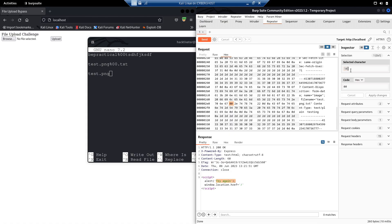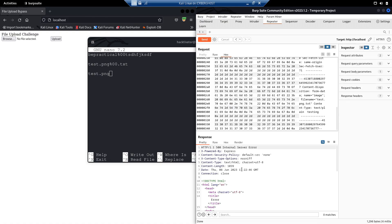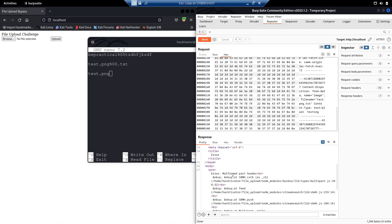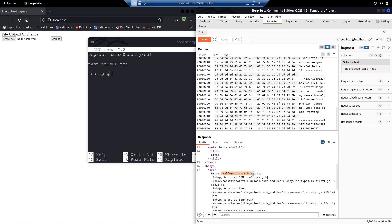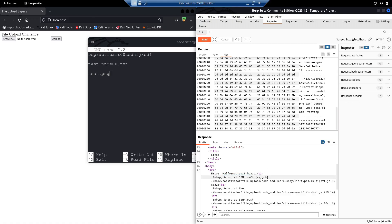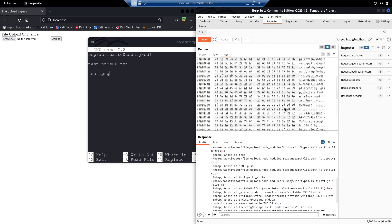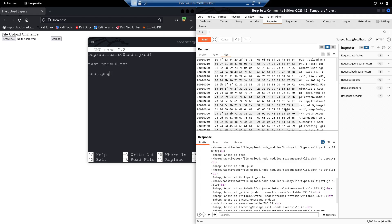The null byte is represented as \0. Let's try sending this request again. This time the application is detecting it — it's showing that the header is actually malformed. So if you come across this scenario as well, there's one more thing we can try.